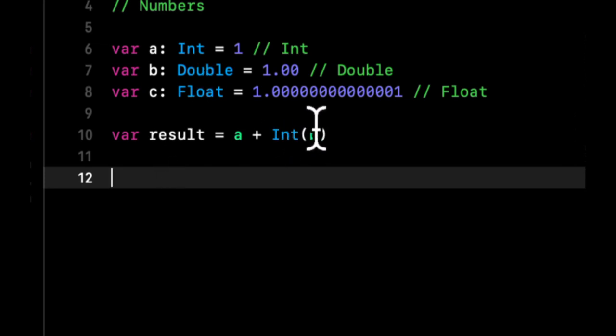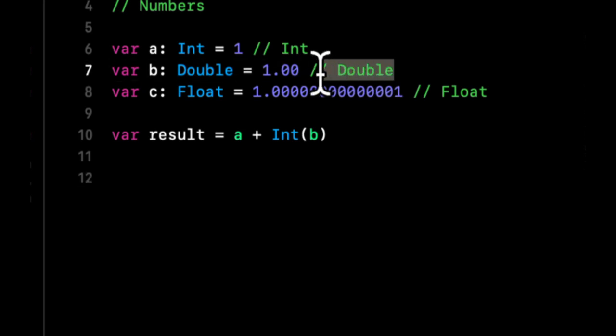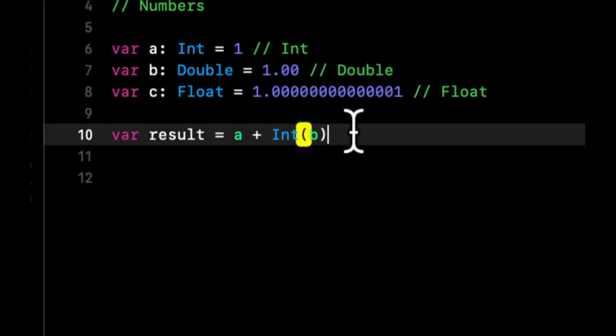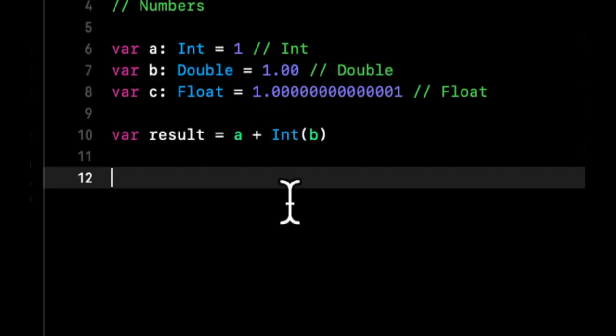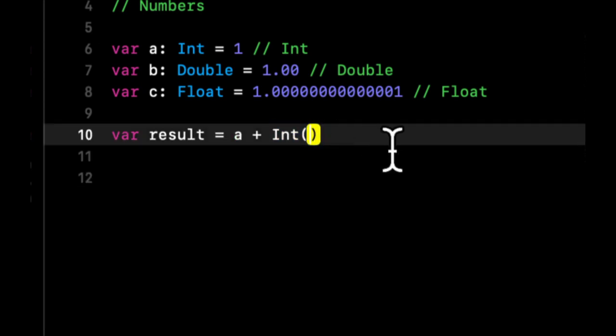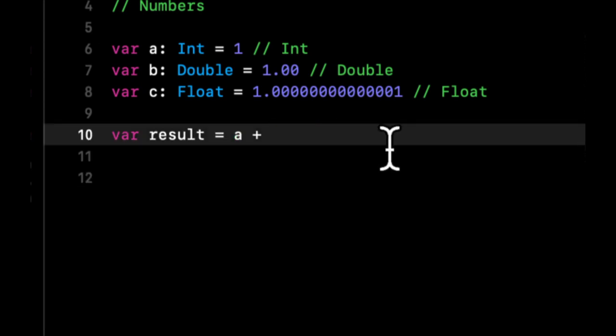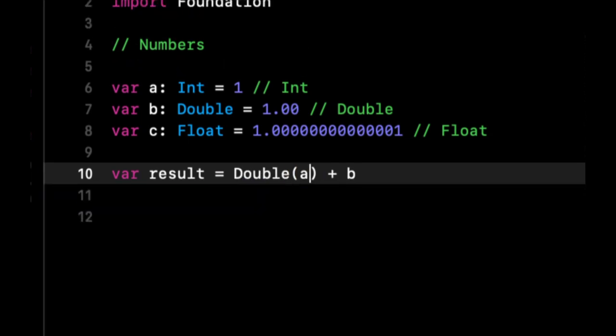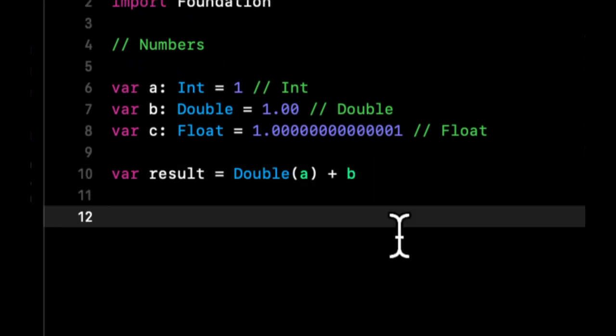But if this was a different type of value, this conversion actually returns an optional. Similarly, instead of converting the double to an Int, what we can do is we can convert the Int to a Double.